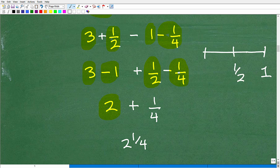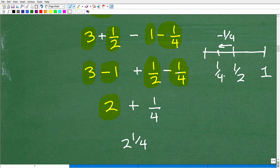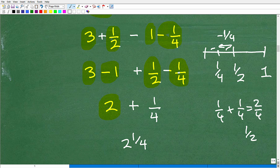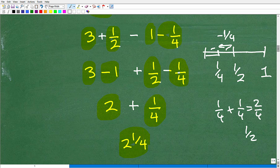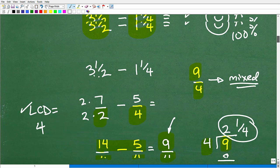Thinking about it on the ruler: one half inch has two quarter-inch marks in it — one fourth plus one fourth equals two fourths, or one half. So if I have a half inch and take away a quarter inch, I have a quarter inch left. We're left with two inches plus one quarter — which is two and one fourth. Same answer as before.